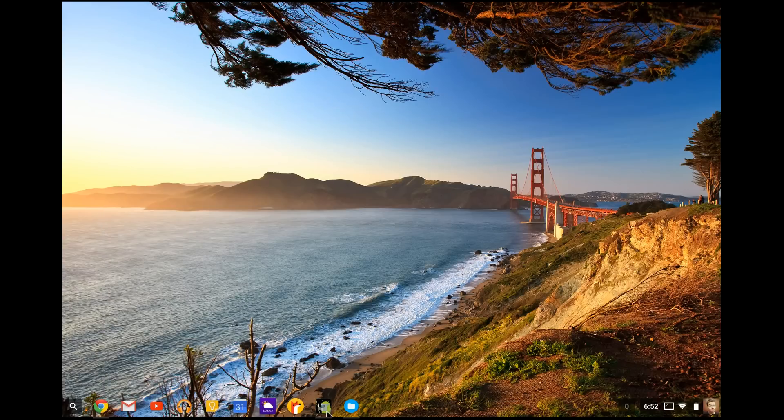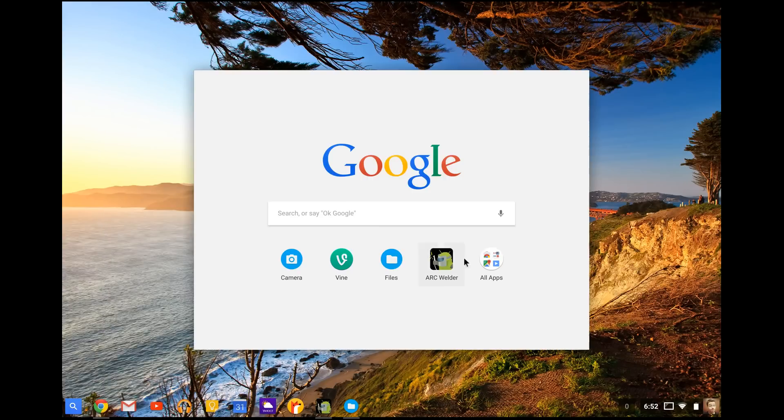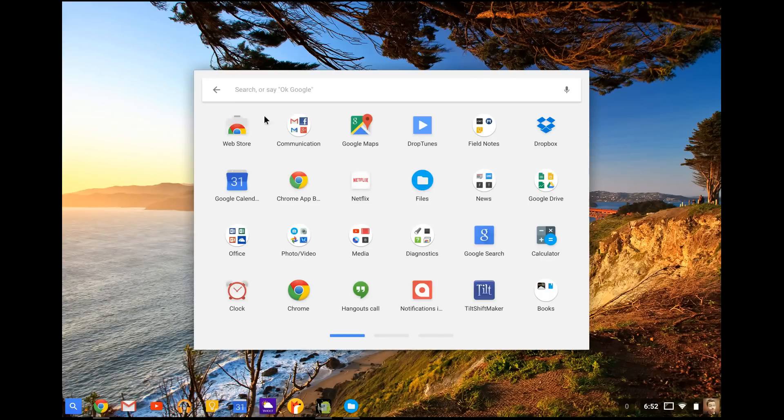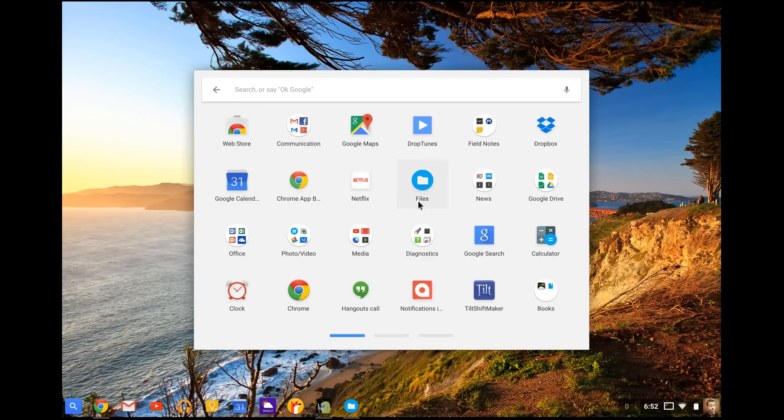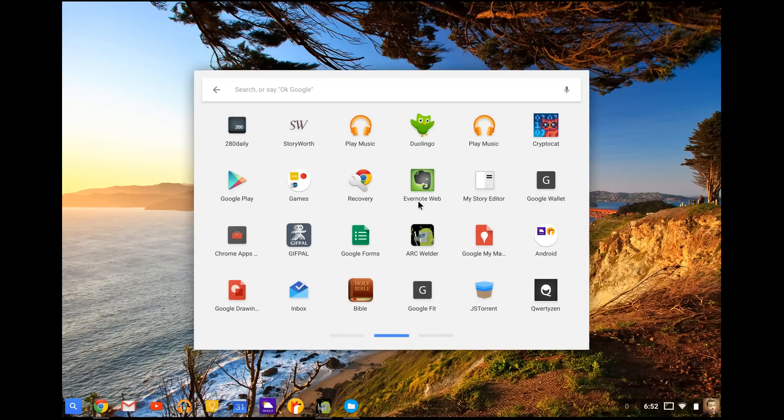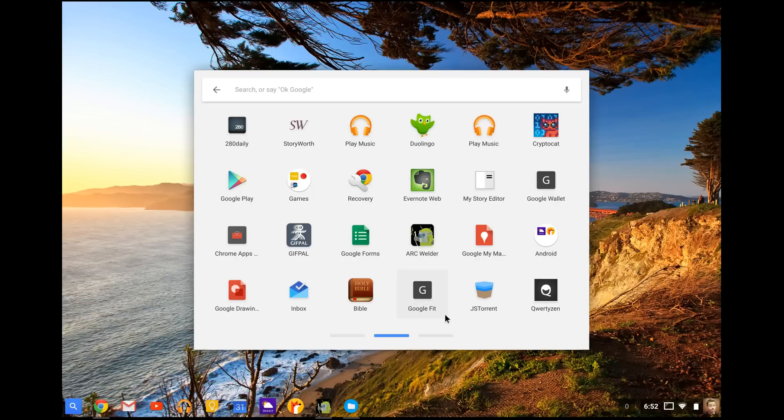you're going to also need an application from the Chrome web store. So to get that, you go to the Chrome web store over here. And I will also put a link in the description for this app, but it is called ARC Welder. It's got this little Android guy with a welding thing. And you're going to need this app. Otherwise we can't do this.